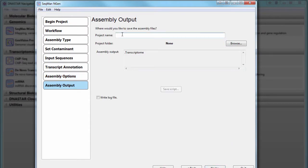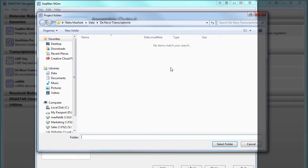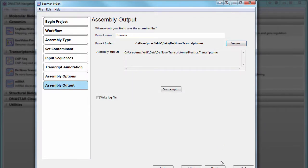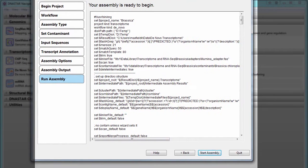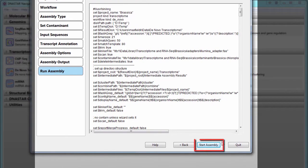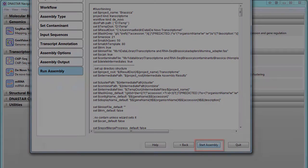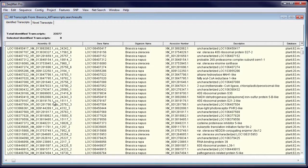Next, name your project and specify a save location. Now start the assembly.